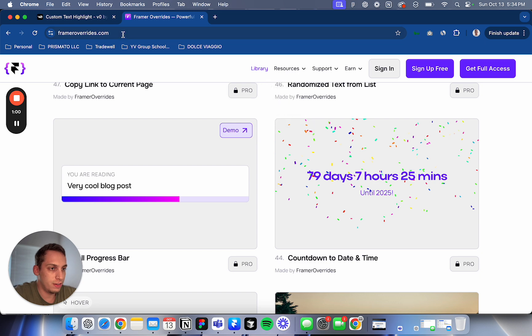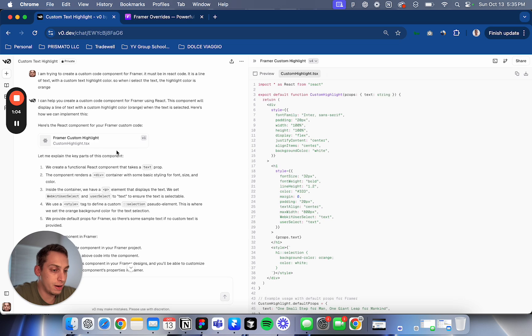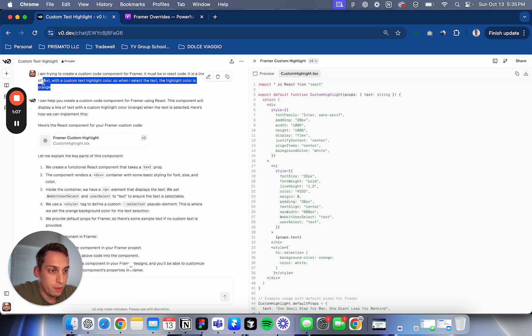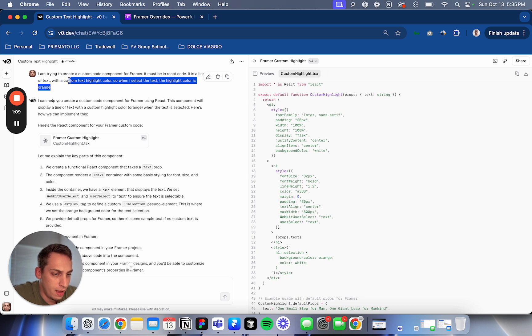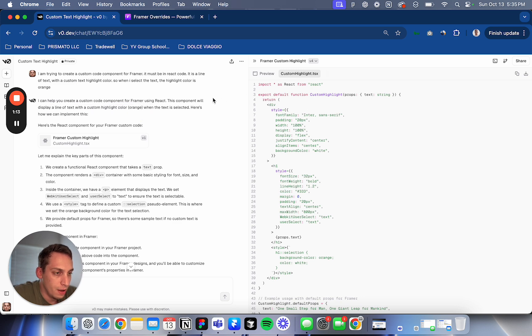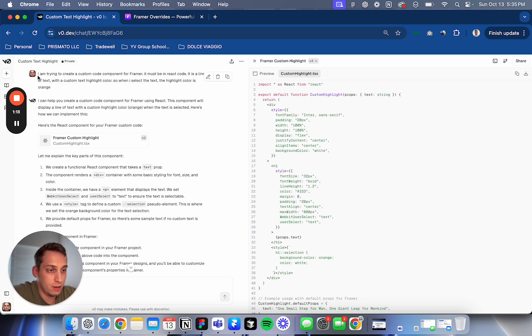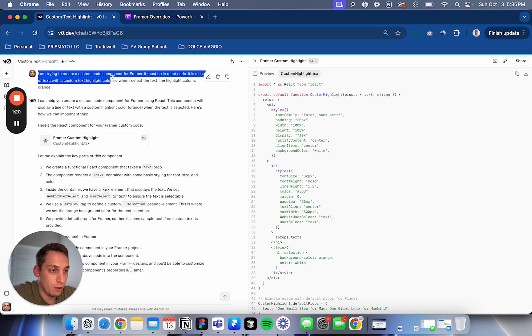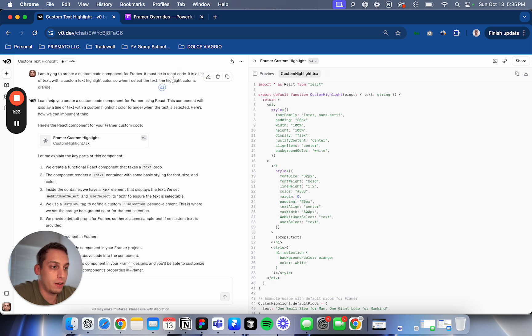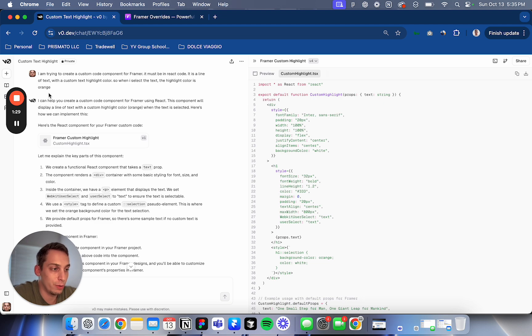So the first example would be a custom text highlight. What would that mean? That means that right now when you highlight a certain text, in most places it's blue like this. But I wanted to make it orange for my Framer project. So I basically told V0, I'm trying to create a custom code component for Framer. It must be in React code. It's a line of text with a custom text highlight color. So when I select the text, the highlight color is orange.